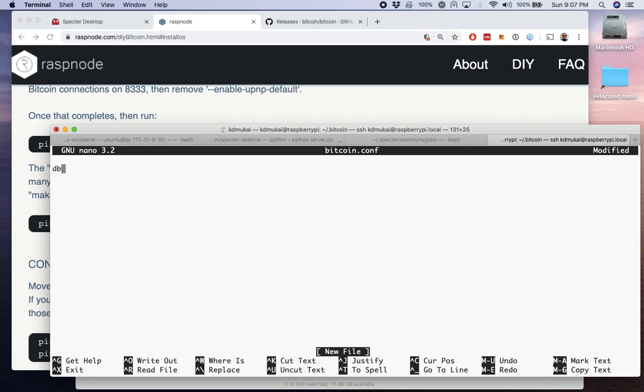And the only thing we're going to do to begin with is set the dbcache to 2048. So we're going to set it to 2 gigs because we're running on the Raspberry Pi 4 that has 4 gigs of RAM on board. The dbcache defaults to 100 megabytes.